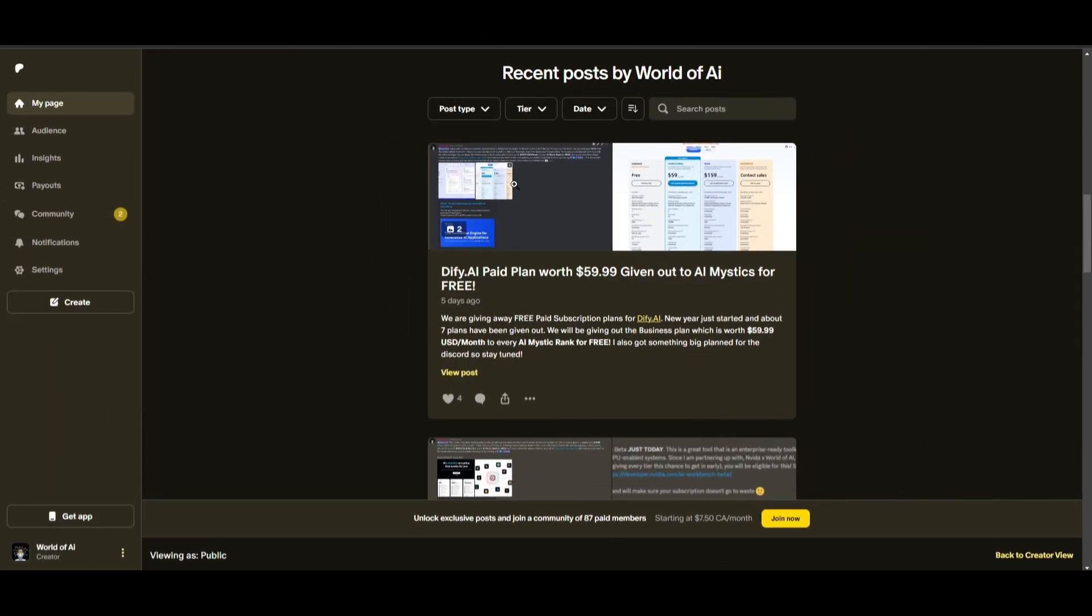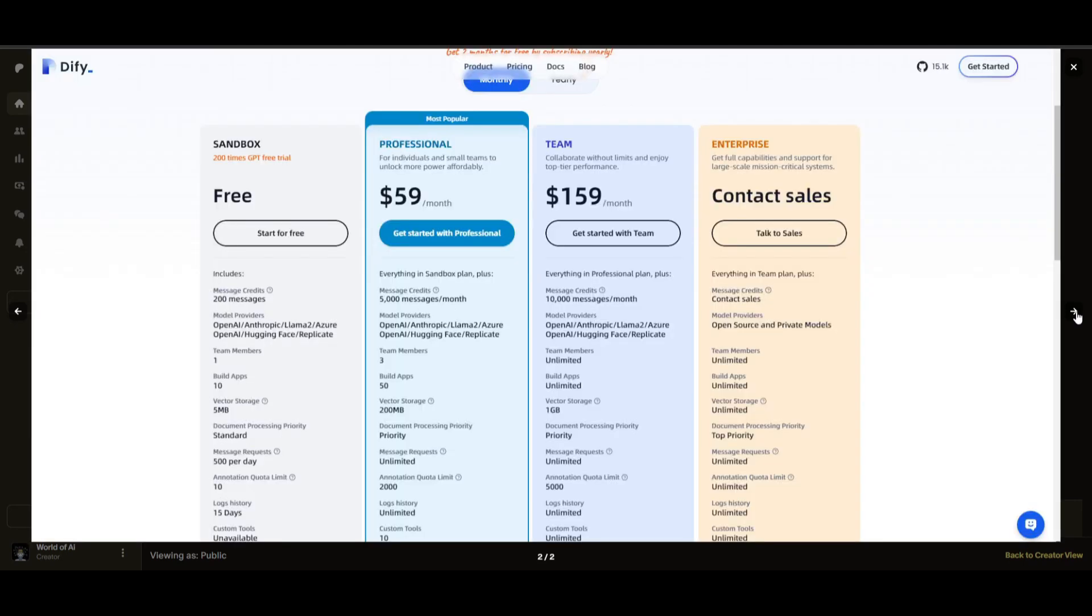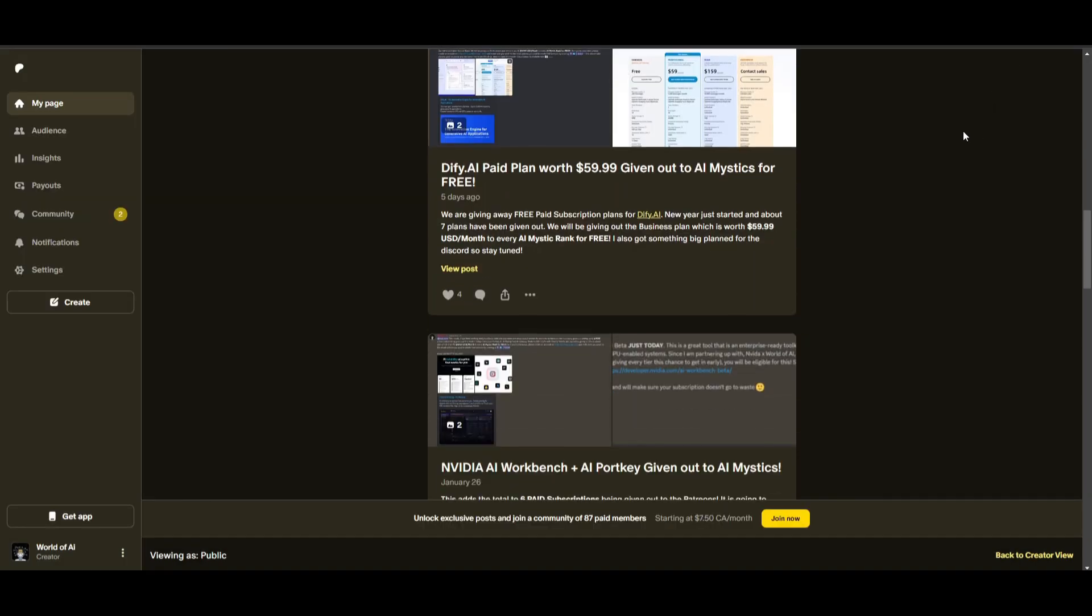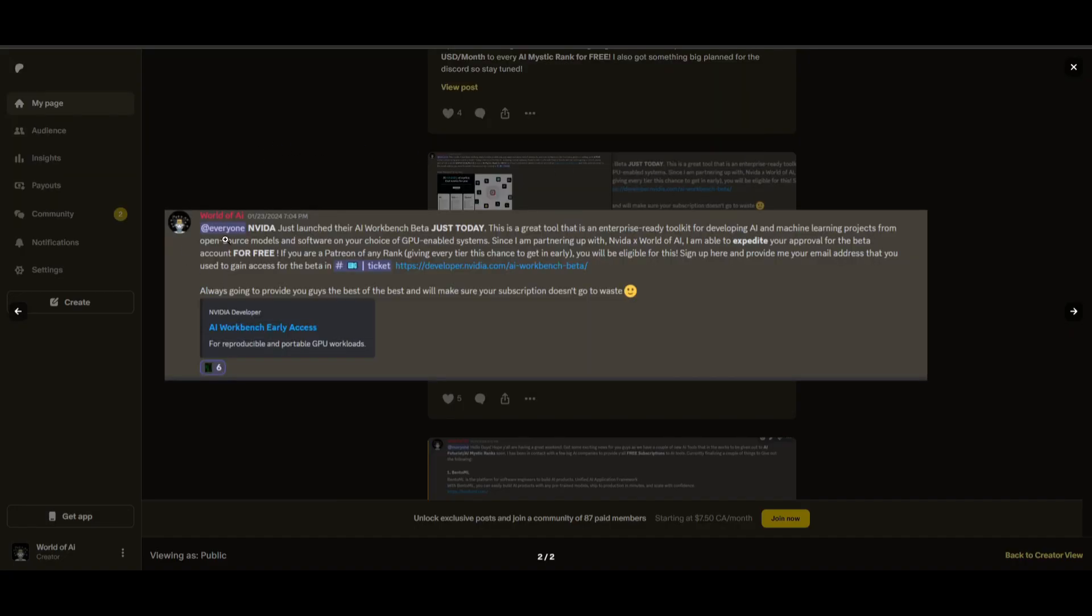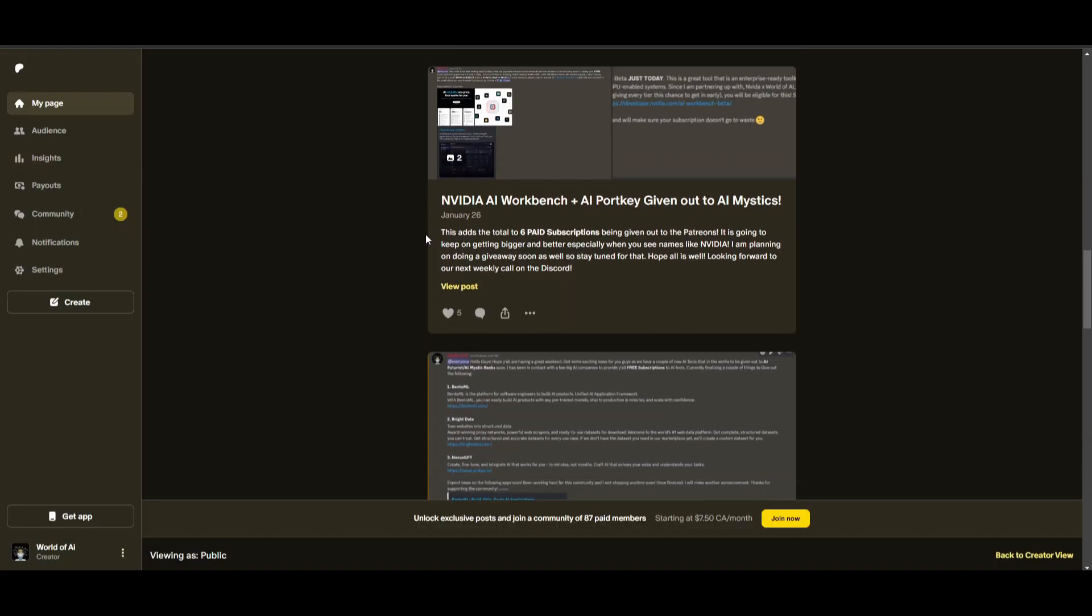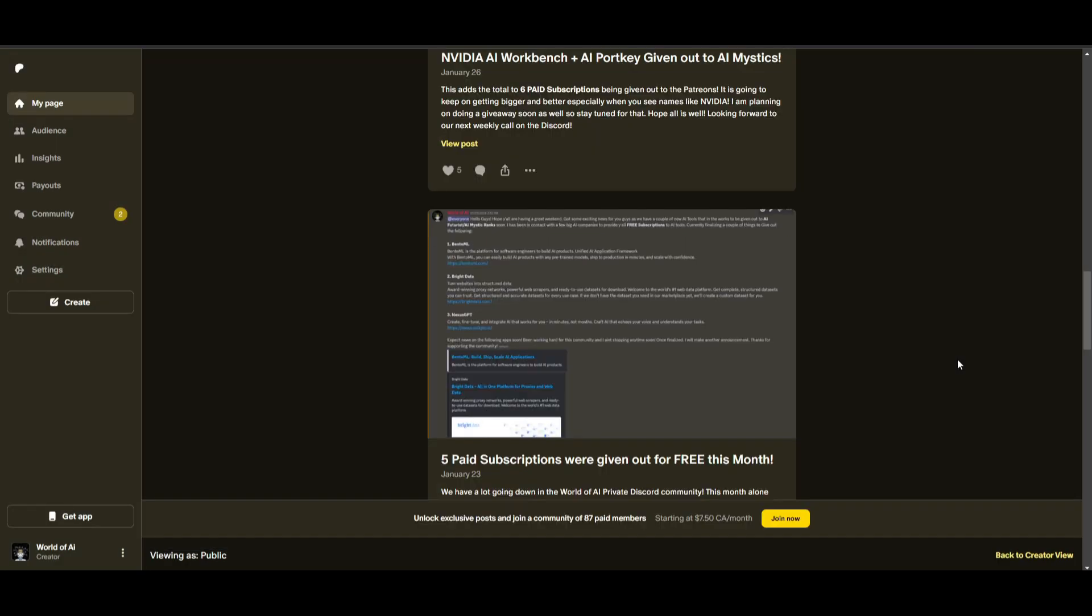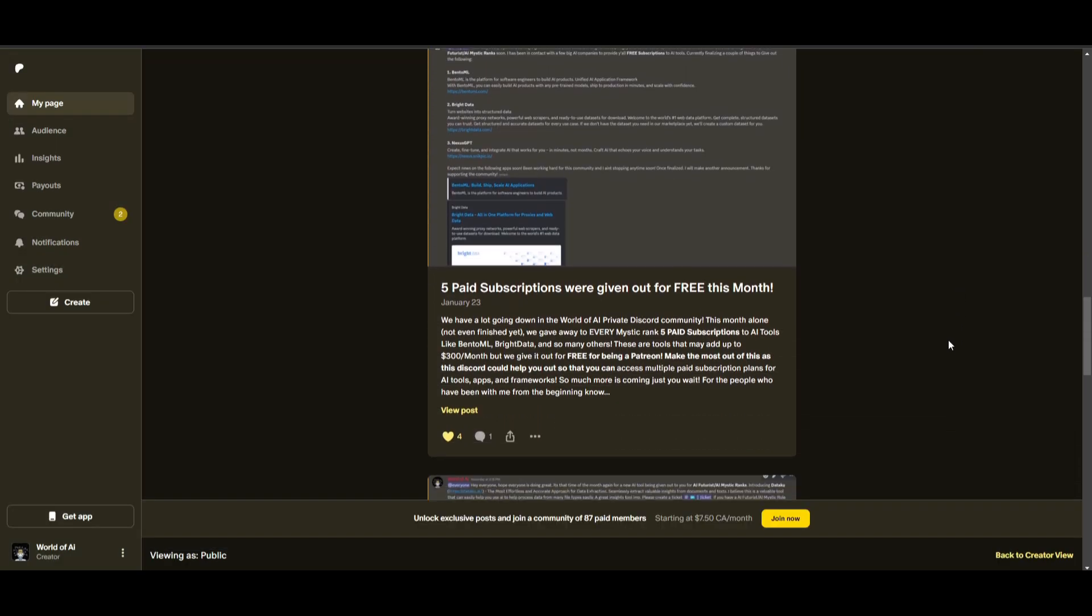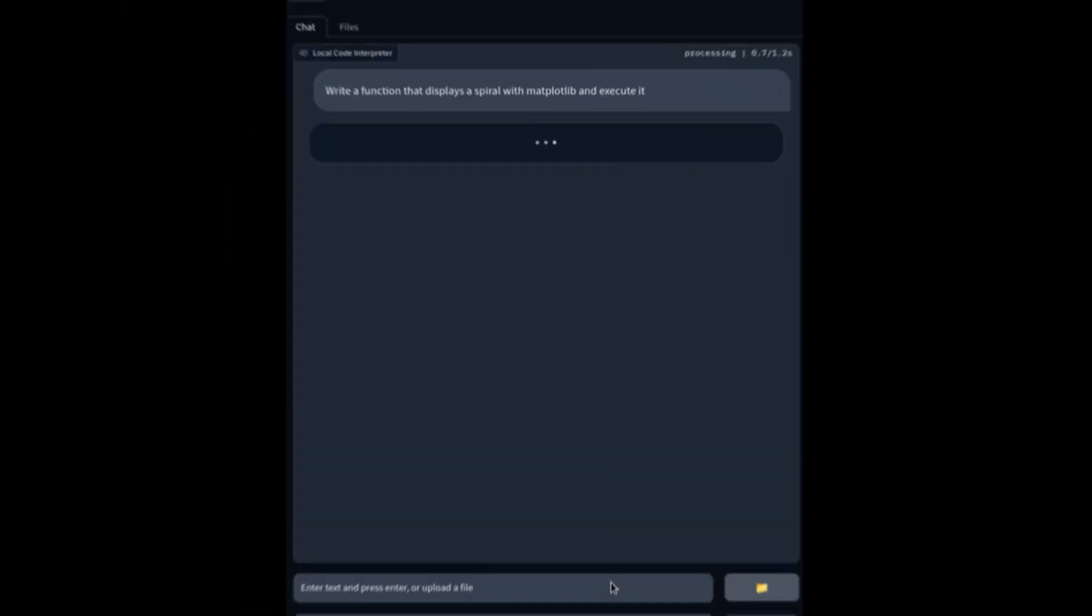Sorry for being repetitive, but this month, we had insane partnerships with big companies giving out subscriptions to AI Tools completely for free. These are tools that will streamline your business's growth and improve your efficiency. Just being a Patreon this past month, you were given access to six paid subscriptions completely for free. Not only do you access these subscriptions, but you gain the ability for consulting, networking, collaborating with the community, as well as with myself. You get access to daily AI news, resources, giveaways, and so much more. If you're interested, check out the Patreon link in the description below.